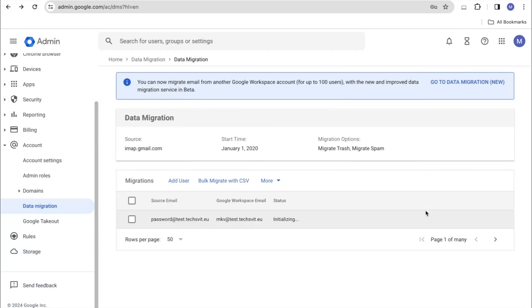This is how we started migration. The process of transferring mail from one user to another. In status item, you can see the current status of data transferring. That is, the initialization takes place first, after which you can see the progress from 0 to 100%. And the status is complete if the migration has been completed.